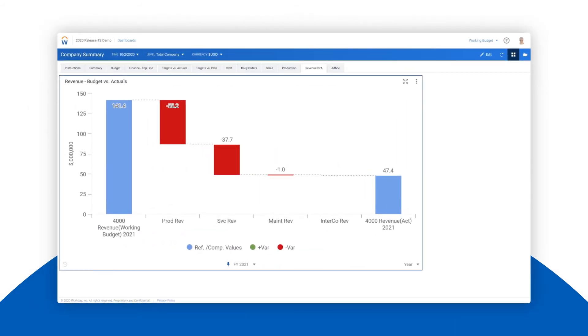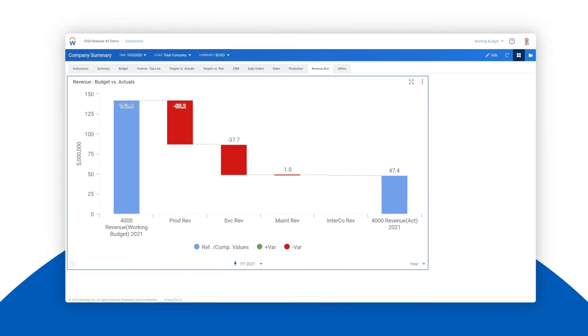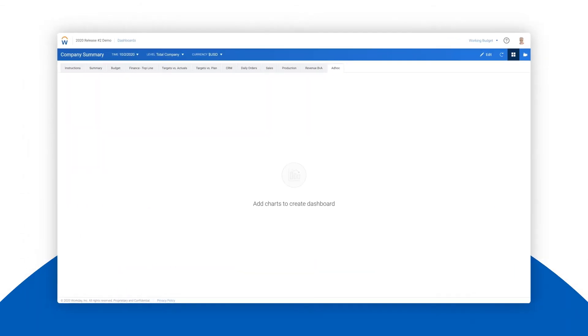Creating powerful dashboards and charts is also a simple and intuitive process. Let's create an interactive waterfall chart to understand how the different types of revenue have performed so far in fiscal year 2021 compared to the working budget.